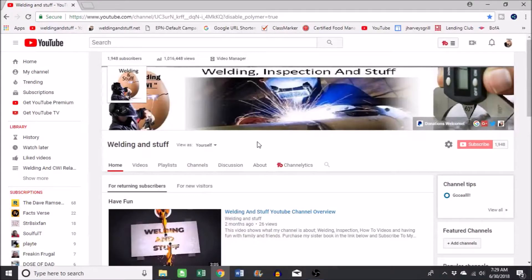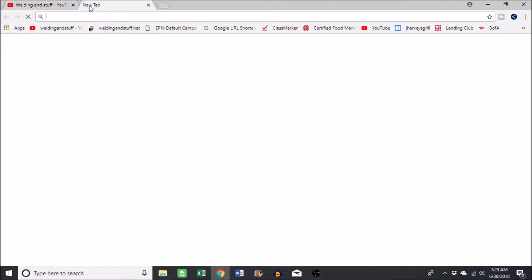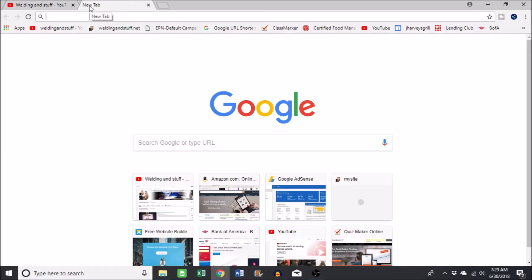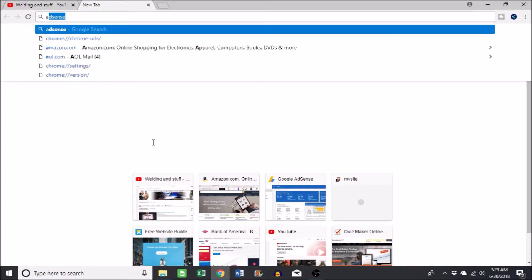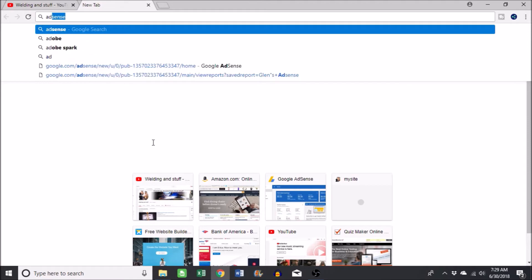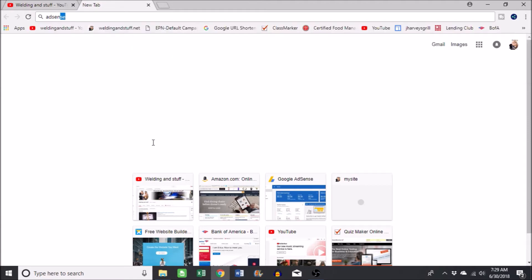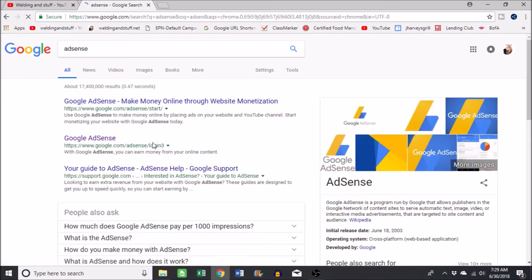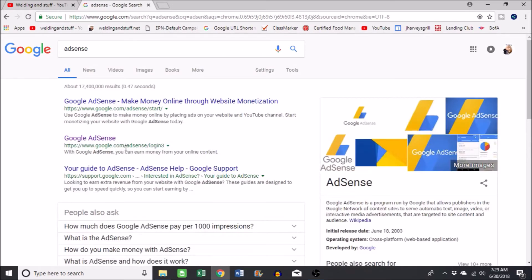I'm gonna show you how to check your balance on your Adsense account. See, I was on YouTube and I'm already logged on. You can just go to your search and type in Adsense and just click here on Adsense.